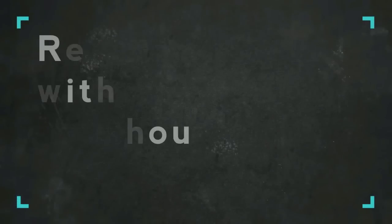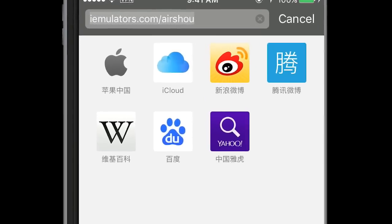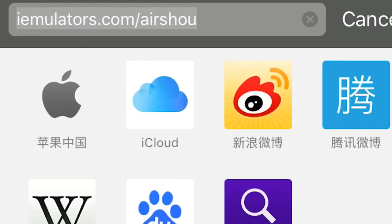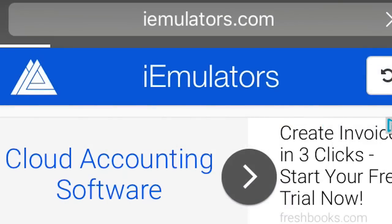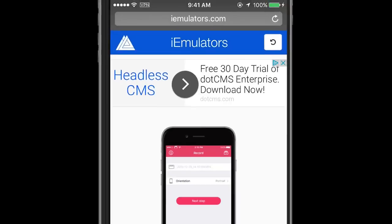Method one, also my recommended way, is to record with an app called AirShou. It's a free app, very easy to use. In your browser, type in this link. I've also placed it in the description box below for you to copy.